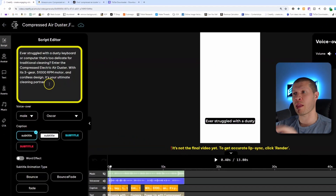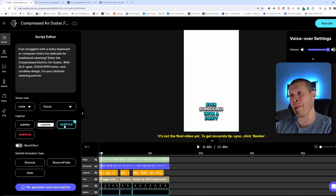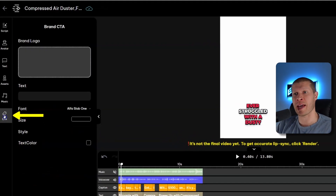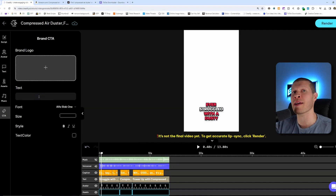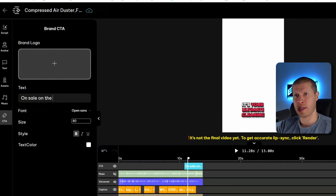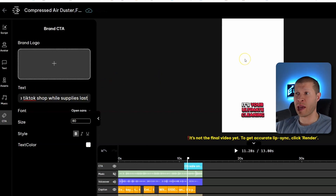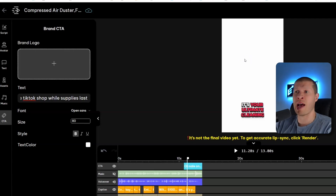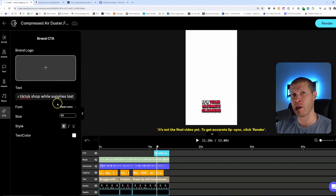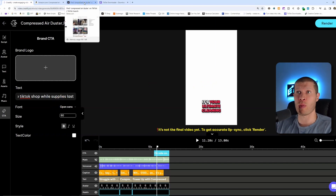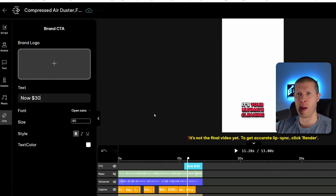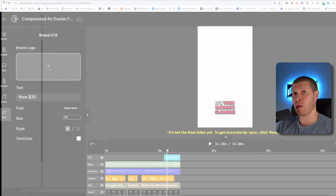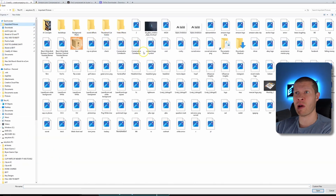Go into the script section and change the subtitle color to either blue or red — I personally think they look better. Let's go red for this video. The next thing to add is a CTA, which pops up at the very end and works really well. For the CTA text you could say 'On sale on the TikTok Shop while supplies last,' or 'Was $100, now $20' — test different CTAs. Watch videos that have already done well and see what CTAs worked for them.